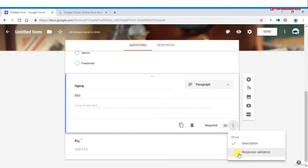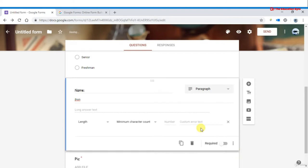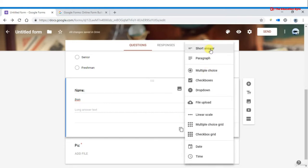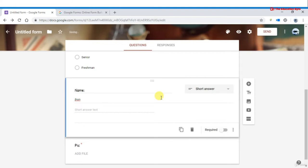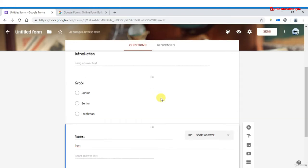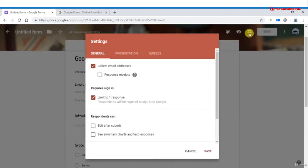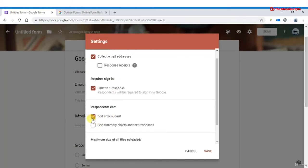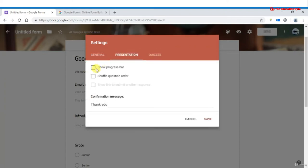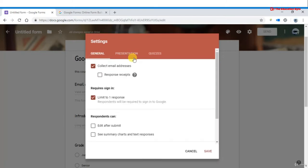You can add response validation — for example, setting a minimum character count. For short answer questions you can choose validation options. You can also shuffle the order of questions: go to the presentation settings and enable 'shuffle question order' so that every respondent gets questions in a different order.